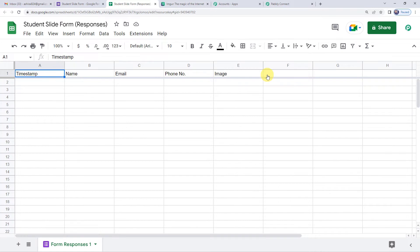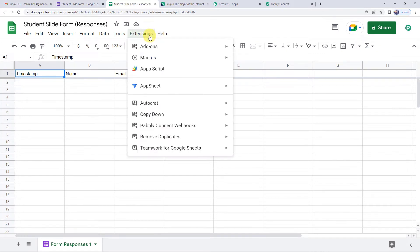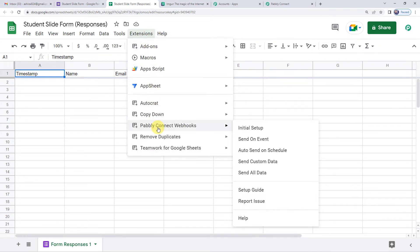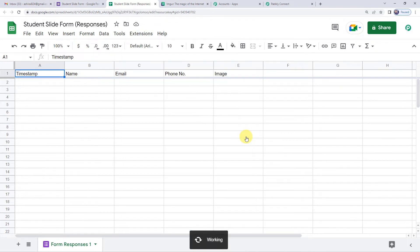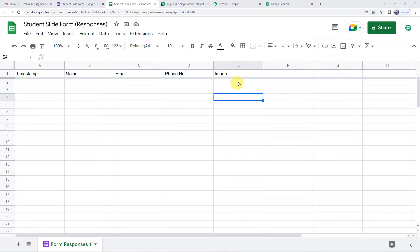Cross this and click on Extensions again. Go to Pabbly Connect Webhooks and this time, instead of Initial Setup, click on Send on Event. Every time a new row is added, Pabbly will capture the response. Since we added Column E as the trigger column, the moment the image is added, Pabbly will capture the entire row: the timestamp, name, email, phone number, and image.